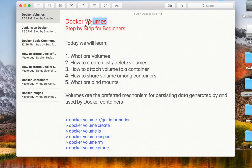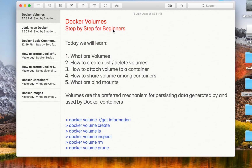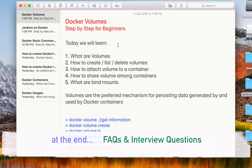Hello and welcome to this session on Docker Volumes. This is going to be a very easy and interesting session on understanding and creating Docker Volumes. A lot of people say Docker Volumes is one of the advanced topics on Docker and it should not be included at a beginner's level. However, I believe Docker Volumes is a very important and useful concept, and with this session we will make it very easy and interesting.